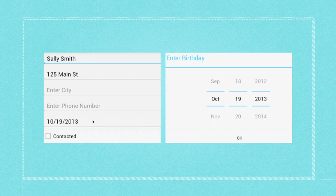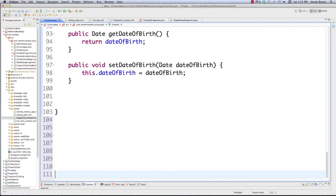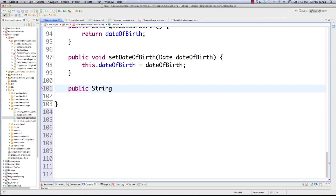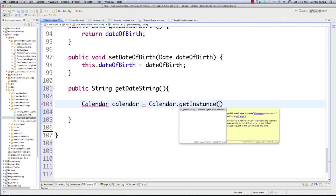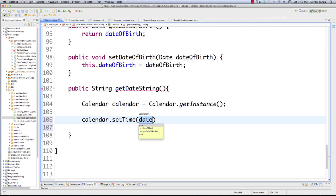Still inside of contact.java, I'm going to create a public method that returns a String - because that's what we put in an editable text box - and I'm going to call this getDateString(). It's not going to receive anything because everything it needs is right here. Then we're going to create a Calendar - this is going to provide us a way to break this date down into month, day, and year. We call Calendar.getInstance() to generate that, then calendar.setTime(dateOfBirth), passing in the date we're going to use.